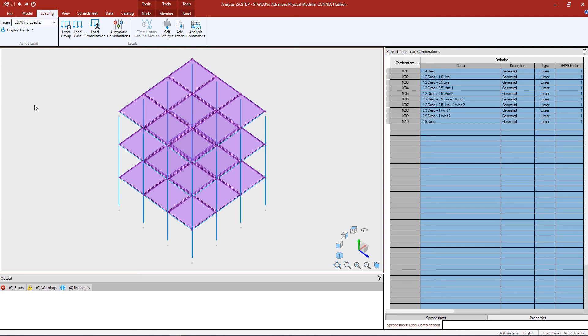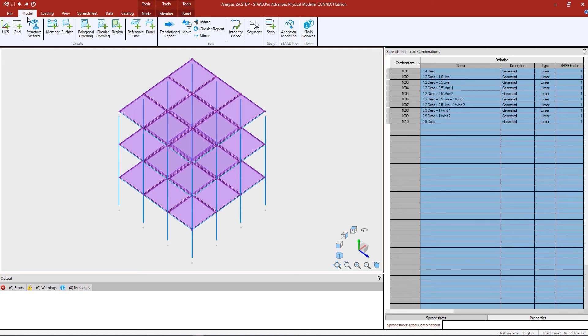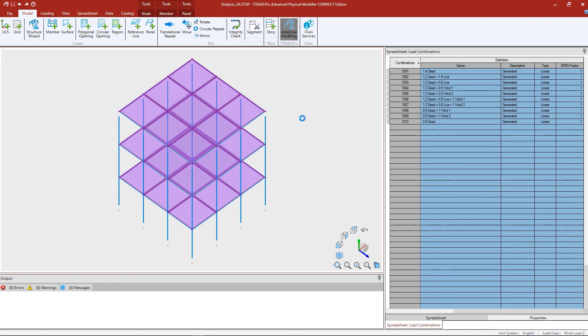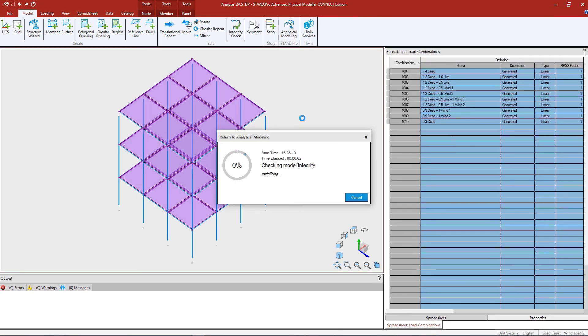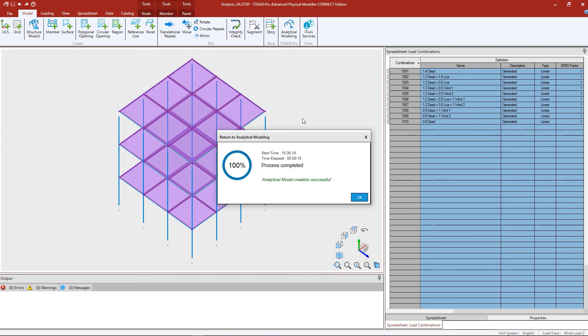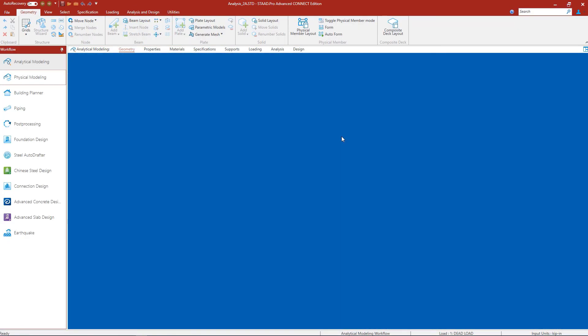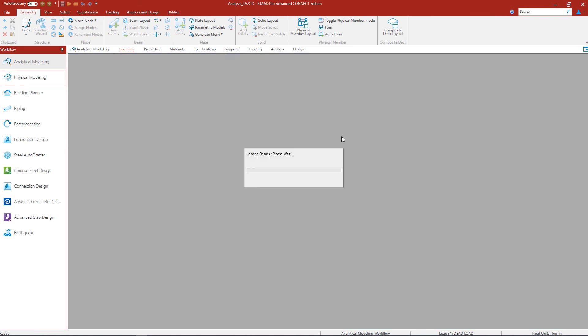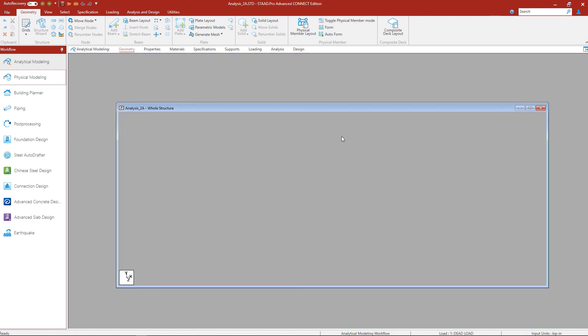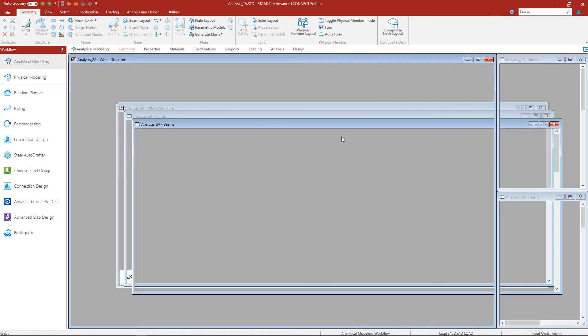Now, at this point, we are finished with our modeling steps and are ready to send this model over to the STAD Pro analytical modeler. To do that, let's select the model tab in the ribbon toolbar and ask the program to return to the analytical modeler. Once the analytical model is created successfully, go ahead and click OK, which will close down the physical modeler and will open your model in the analytical modeler.